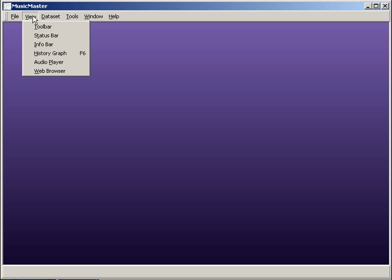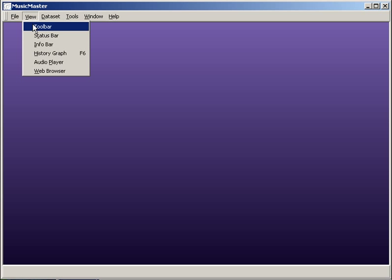Under view, there are six options: Toolbar, Status Bar, Infobar, History Graph, Audio Player, and Web Browser.